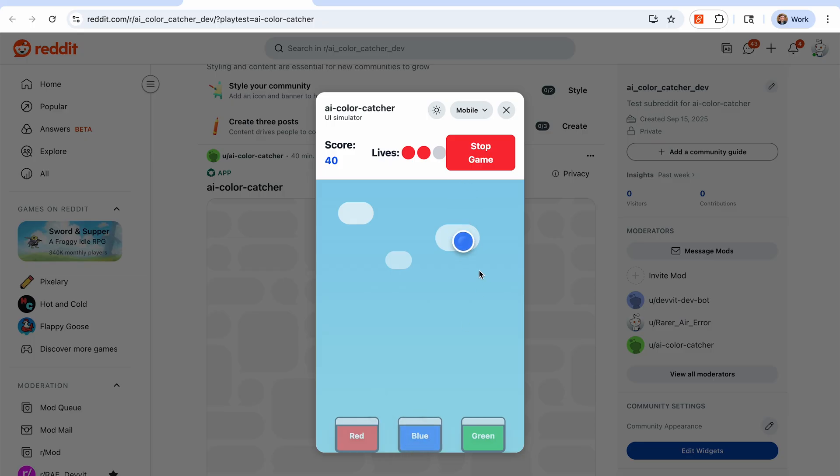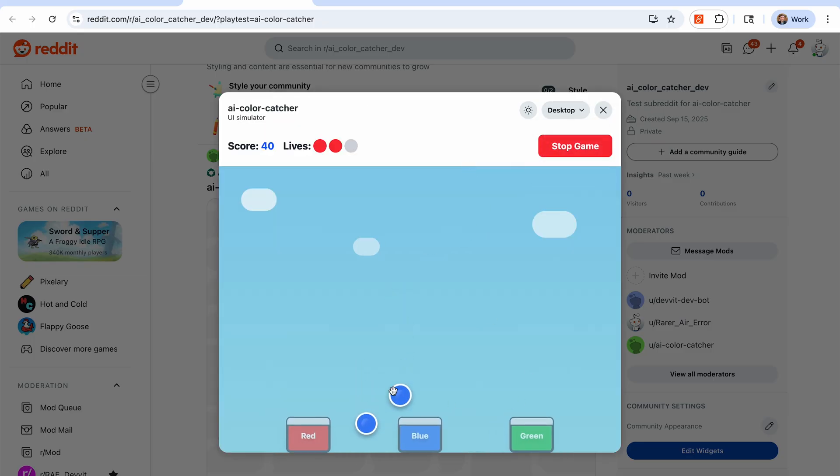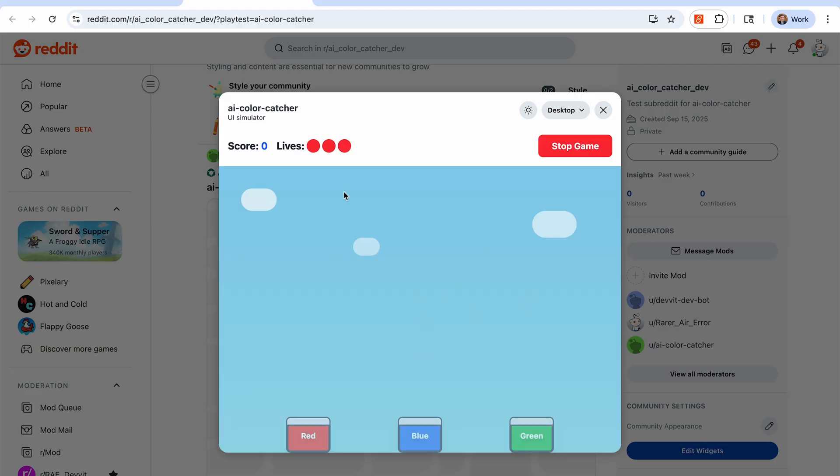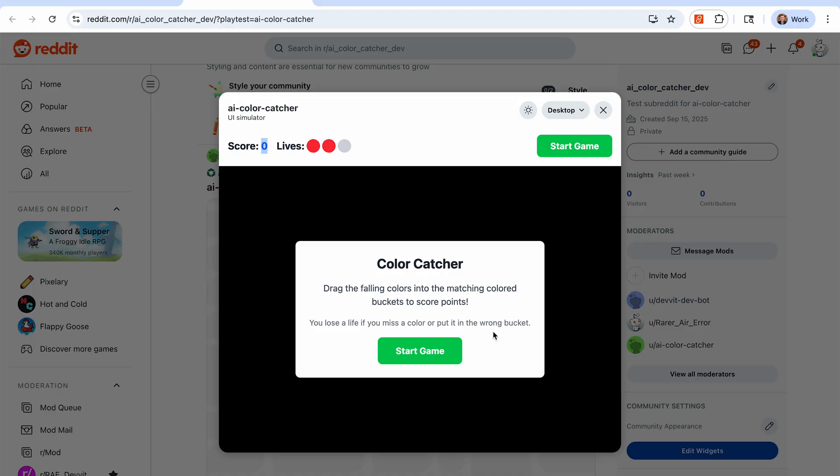Let's see how this looks on desktop as well. So we can change that UI simulator. Okay, yeah, it does scale really well. So that additional prompt of making sure that it expands to different screen sizes did work out. And so this is all well and good. We have a score, we have some lives. Let's make it a little bit more reddity.